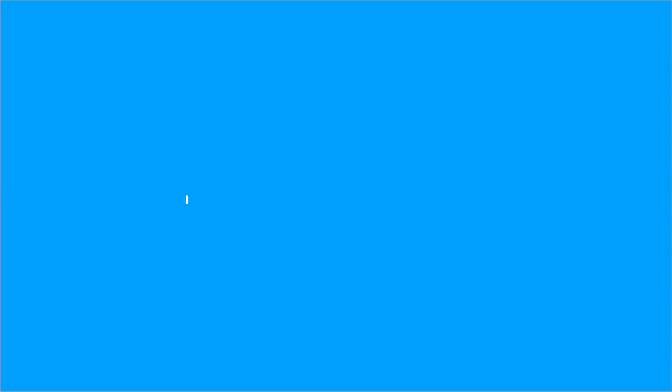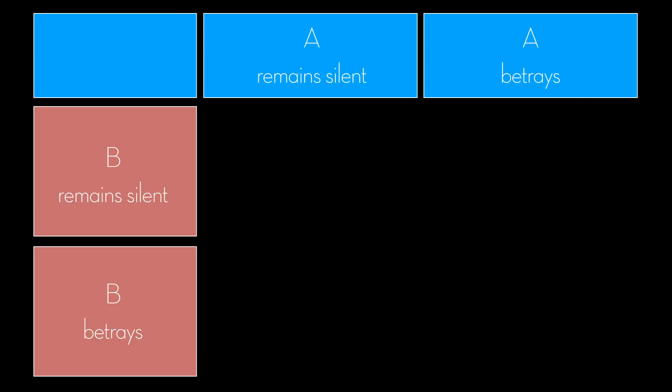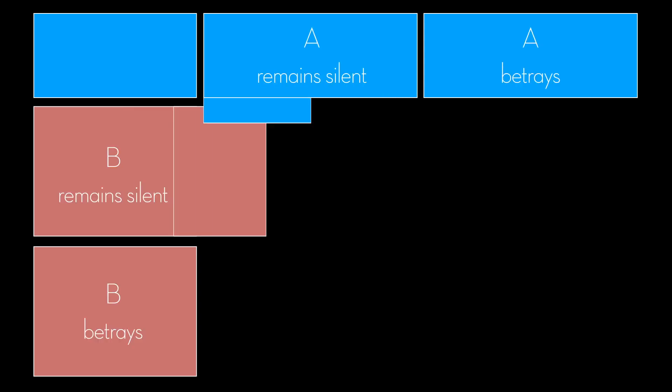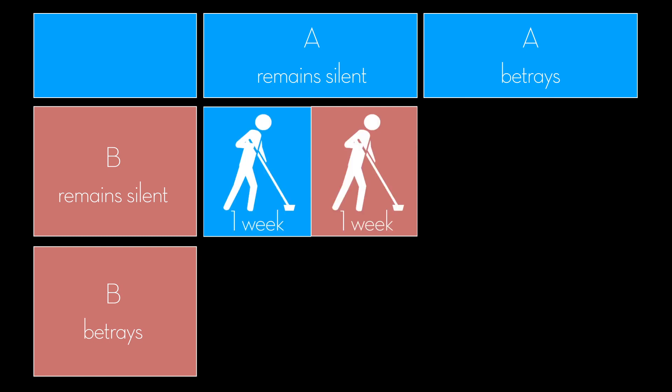Simultaneously, the teachers offer each student a fortune bargain. Each student is given the opportunity to betray the other by testifying that the other committed the crime. Here's how it goes: if both Alan and Bob were to stay silent and cooperate, both of them will receive one week of corrective work order.